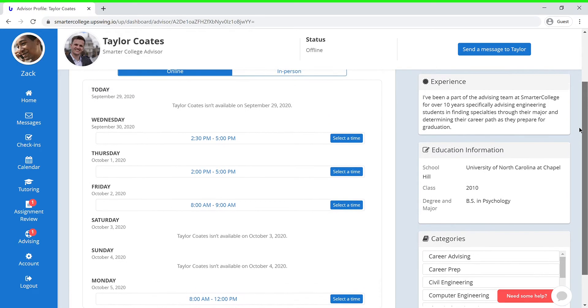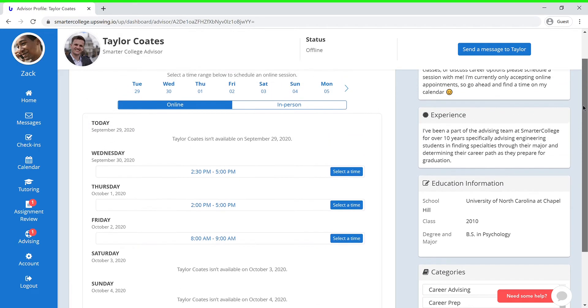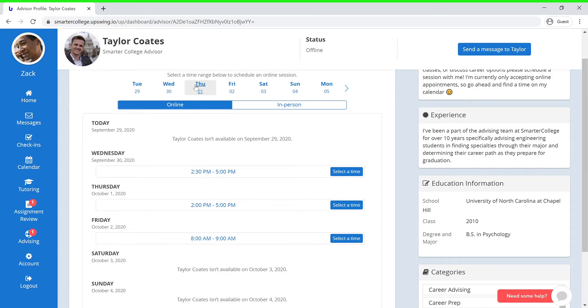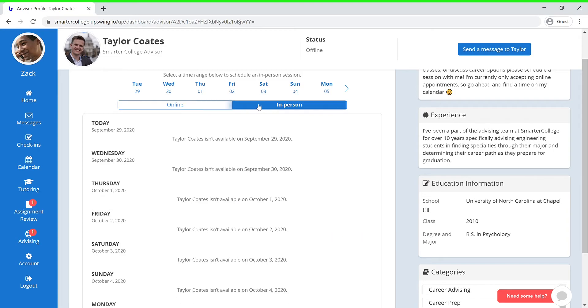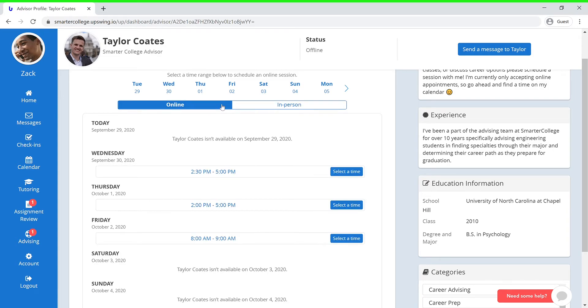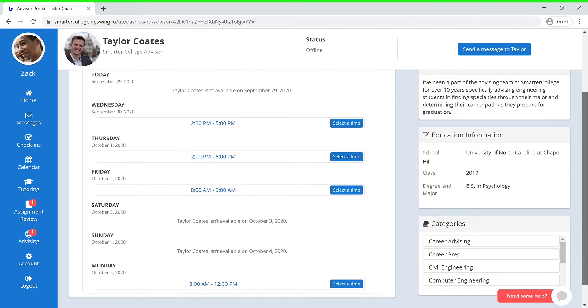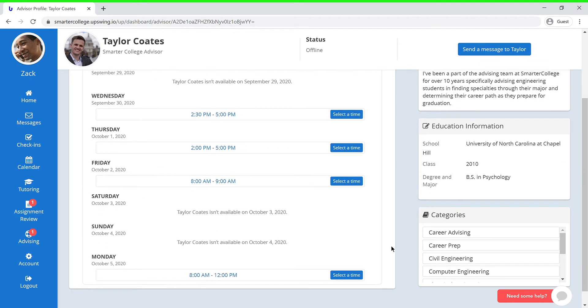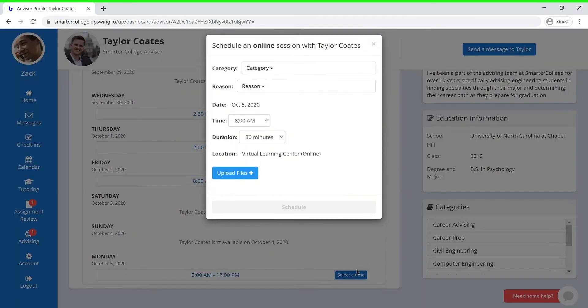Now let's go ahead and get you scheduled for an advising session. As you can see, you can choose which day you would like to meet with your advisor. Next, you have the choice to meet with them online or in person if they have any in-person availability. Let's say you would like to meet online on Monday. You can go ahead and press Select Time.